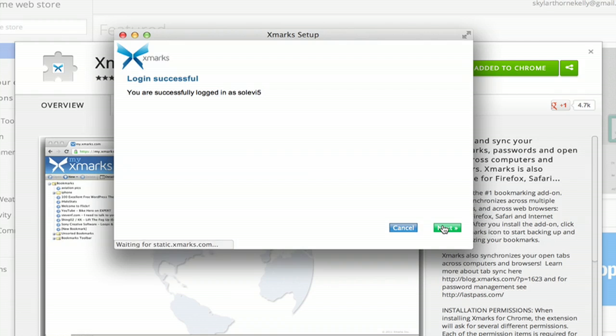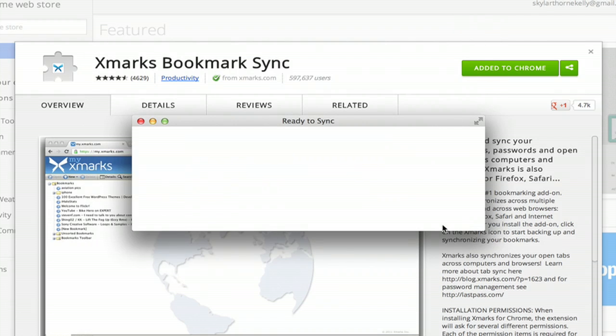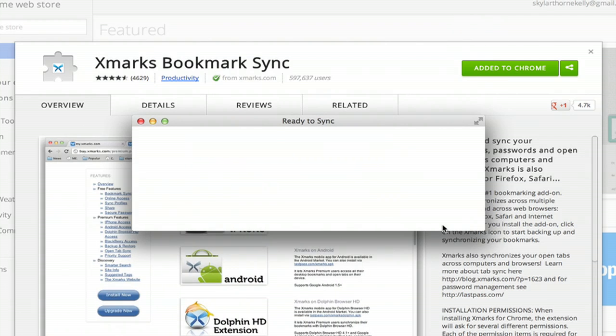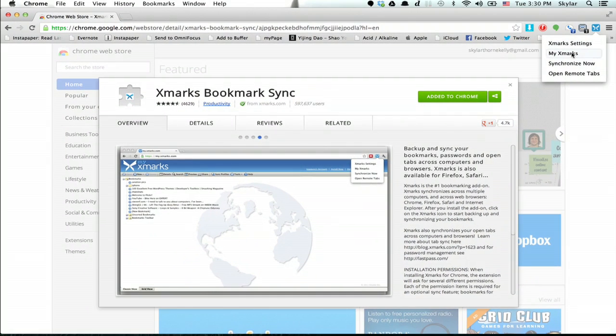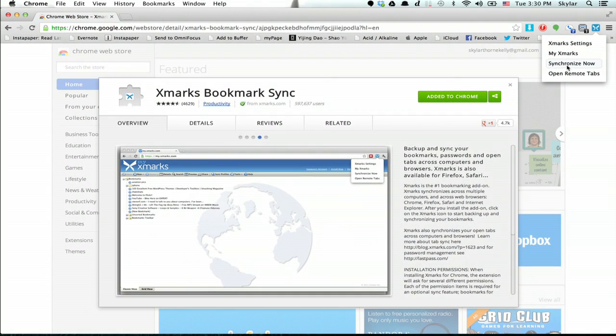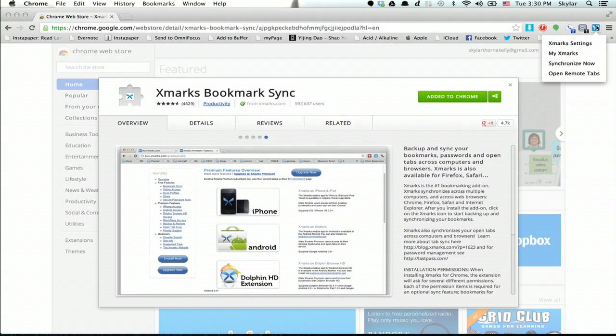Next again. Okay, once you've done that, click up here on this icon and click synchronize now.